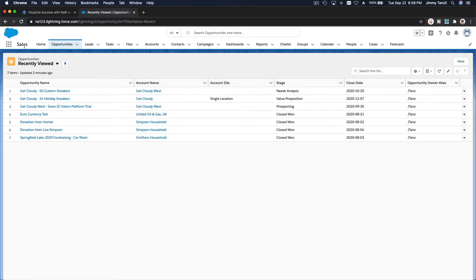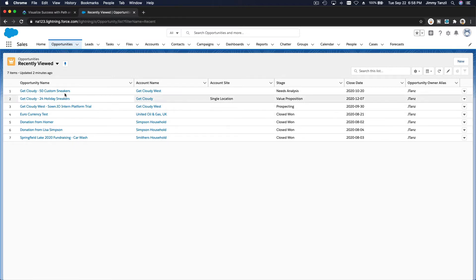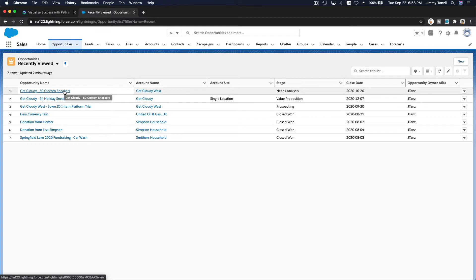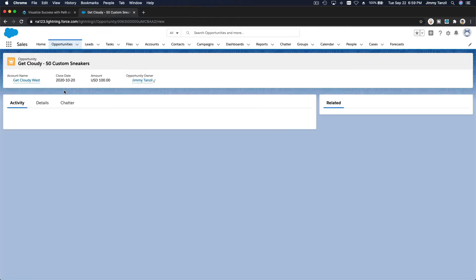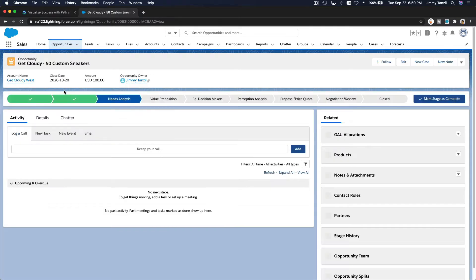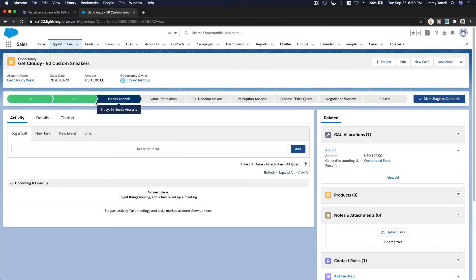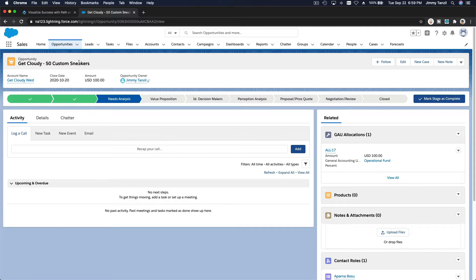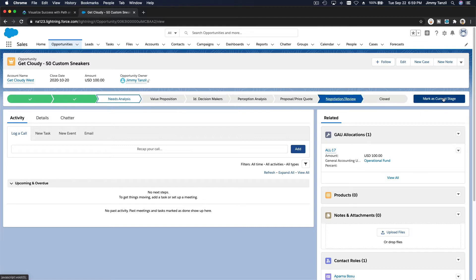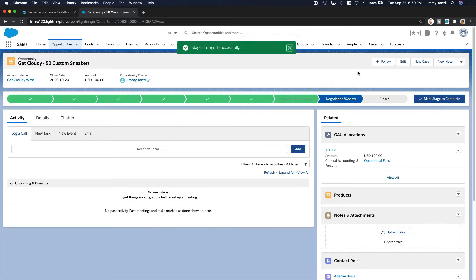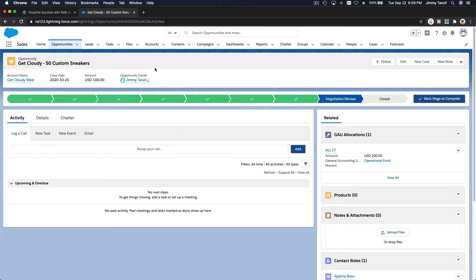Right now we are on the sales app on the opportunities tab. If I take a look at one of the opportunities, Get Cloudy 50 Custom Sneakers, see this is the stage or path it's in right now. For this opportunity, I can change this - now we are ready for negotiation or review. You click there and then mark as current stage, boom, bada bing bada boom.